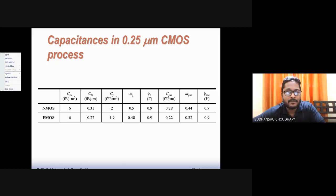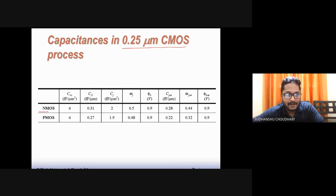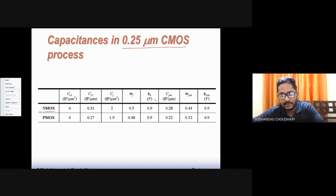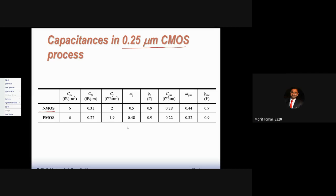A table of capacitance values for the 0.25 micron CMOS process is also provided, giving oxide capacitance, overlap capacitance, junction capacitance, grading factor MJ, built-in potential Φ_B, sidewall capacitance CJSW, MJSW, and Φ_BSW for both NMOS and PMOS. These values will be used later when solving MOSFET-based problems.